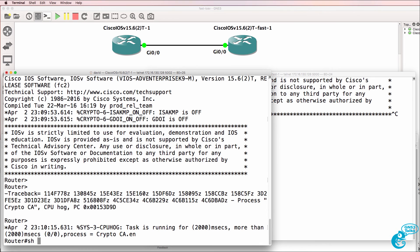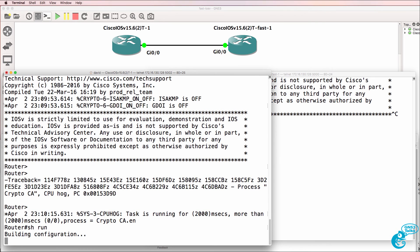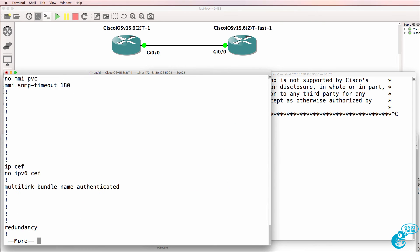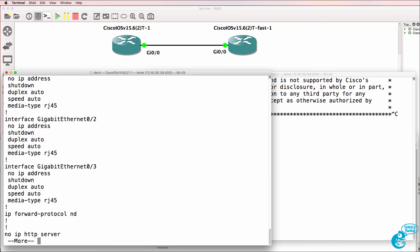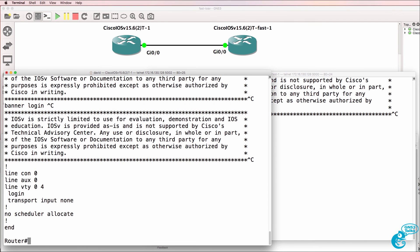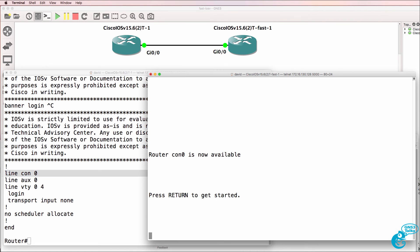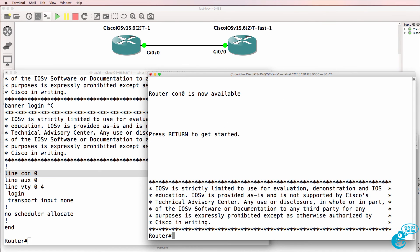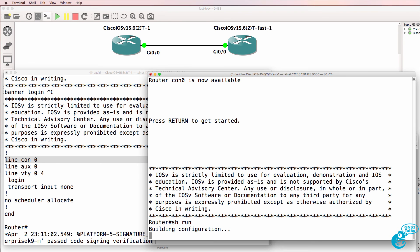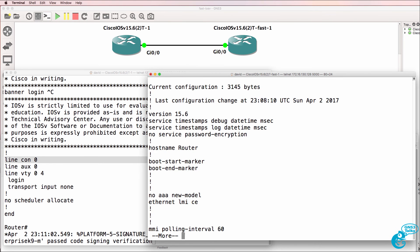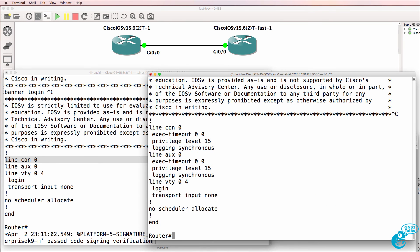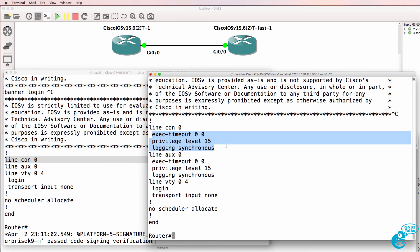Now notice some of the differences. Show run. If I scroll down to the line console, notice there's no default config on the line console. On the router that booted up quickly, show run. Shows us that there is a default configuration on the line console.